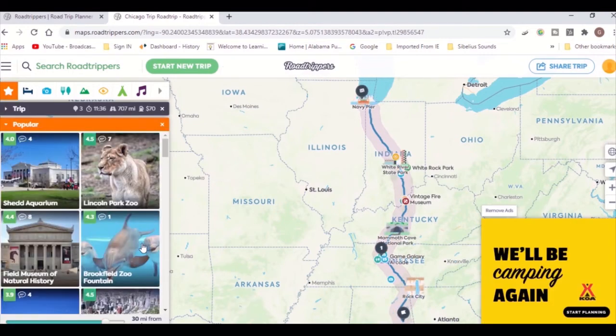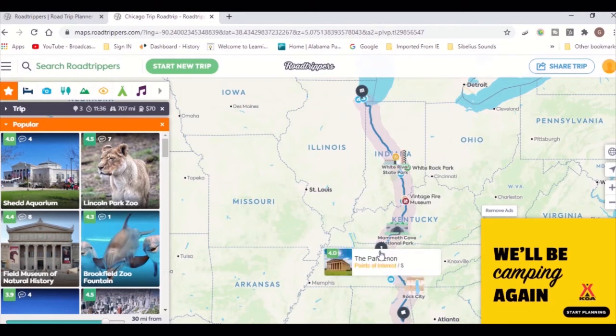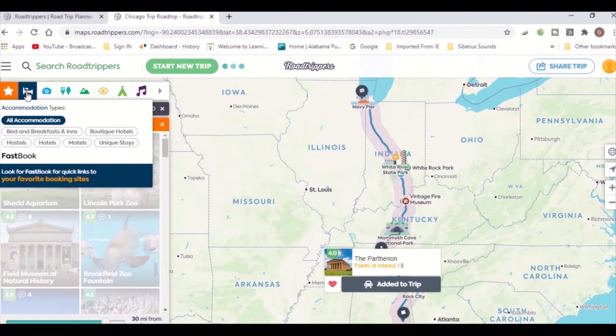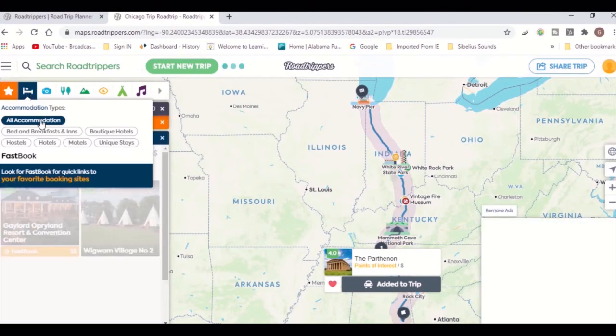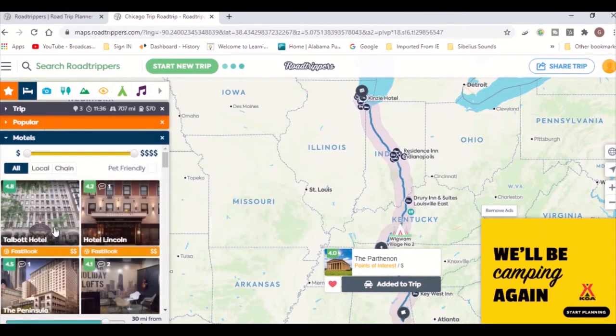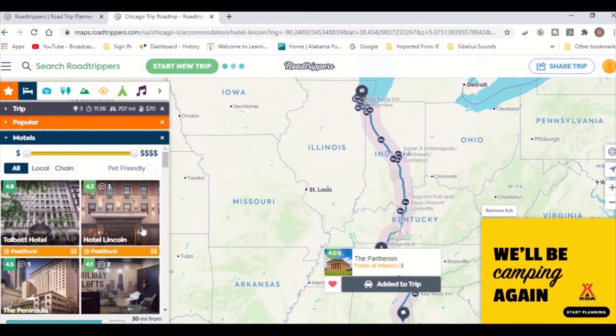You can then look at accommodations and add those to your trip as well. You can select the hotels from the menu and reserve the dates that you need it for, so you can do everything from the same app. Then you can add it to your trip.